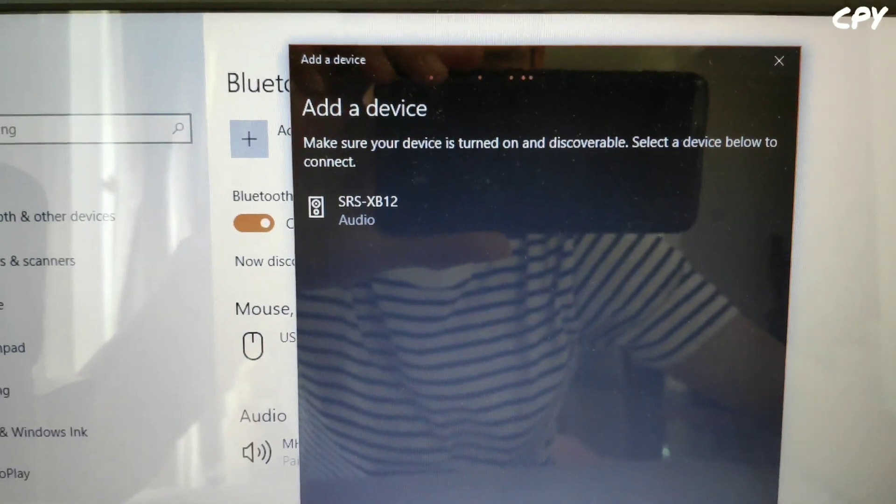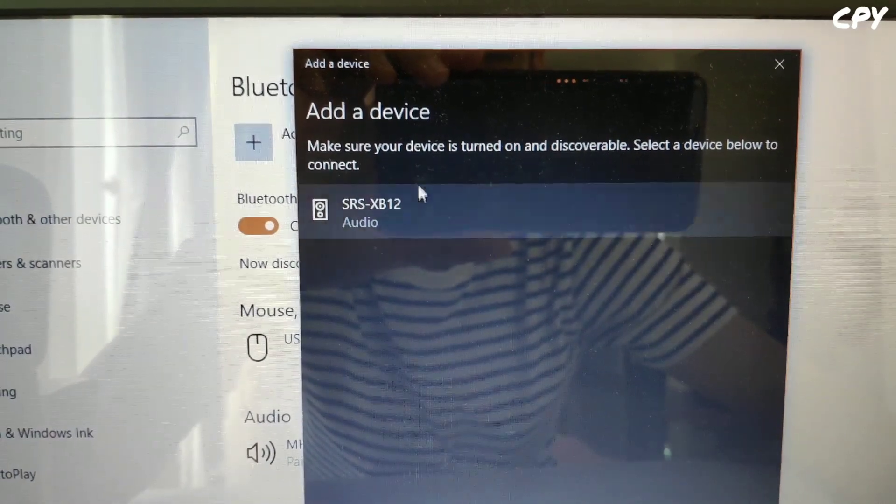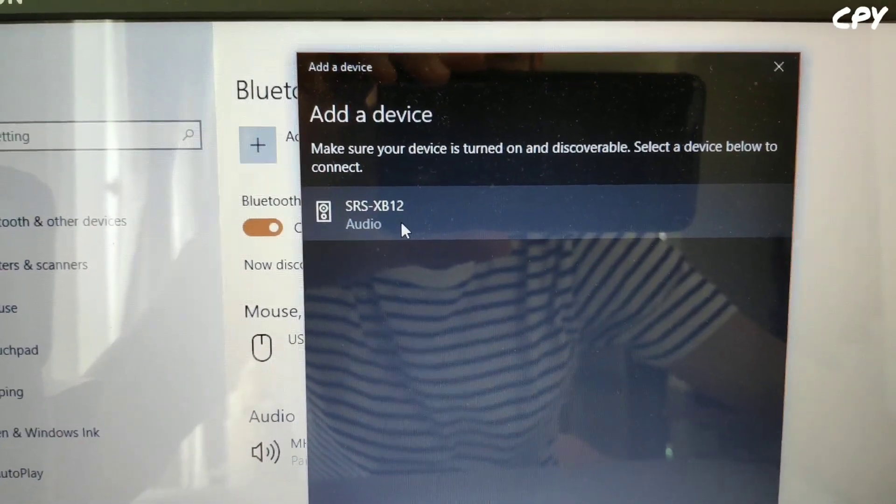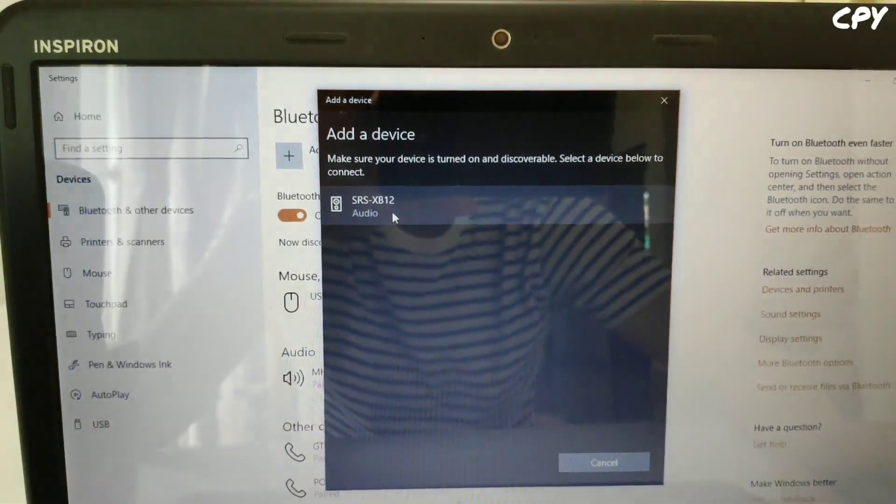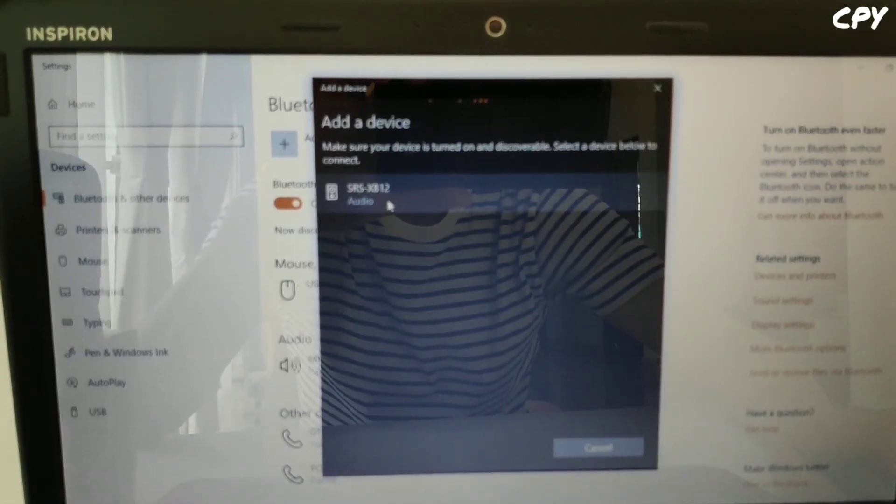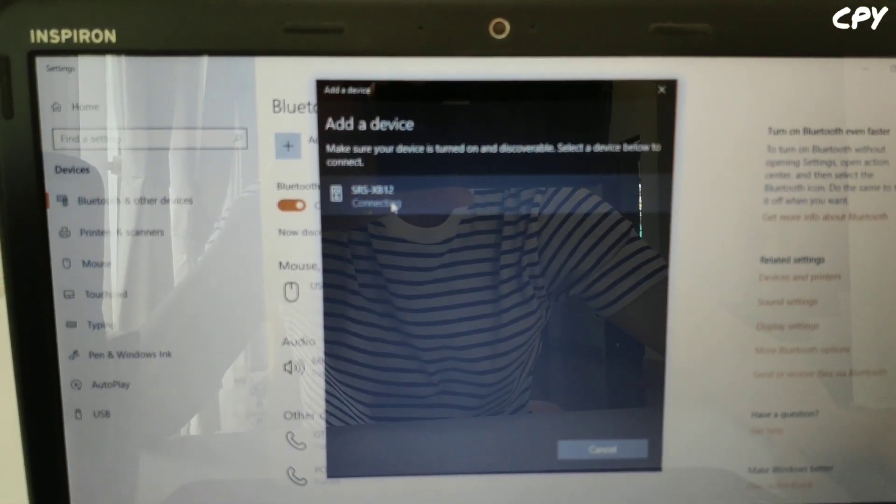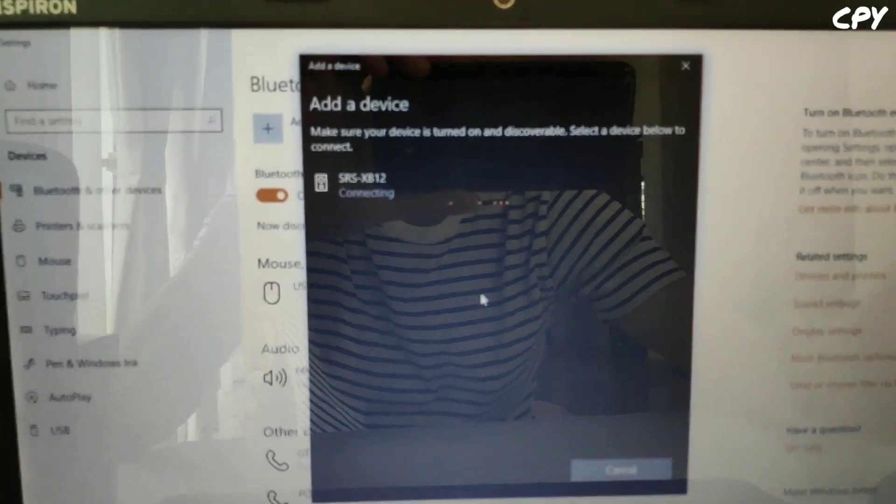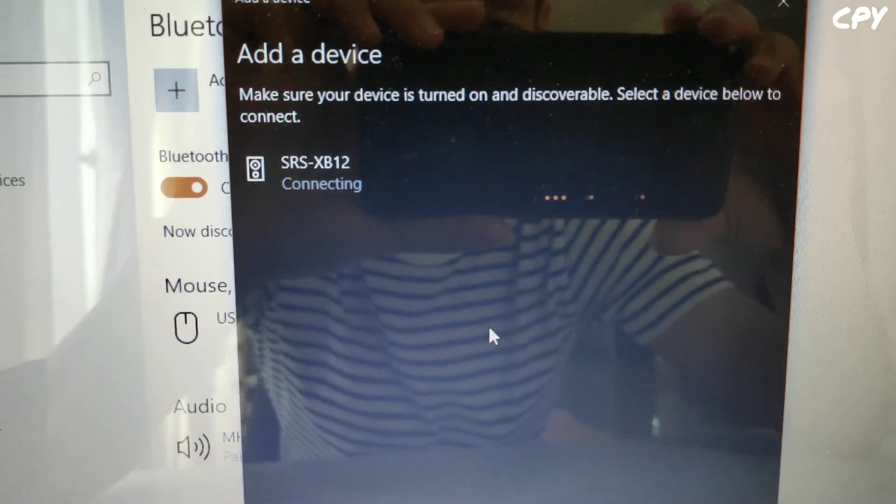Click on this button and it is connecting.